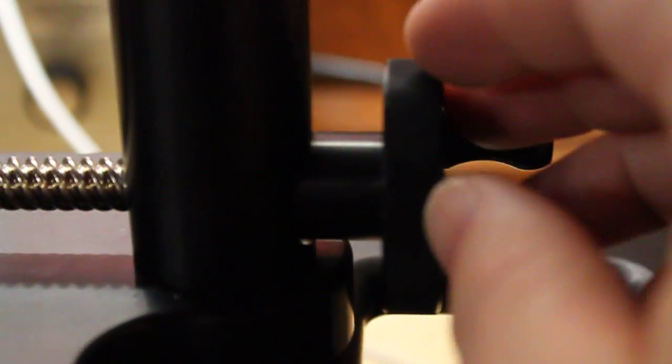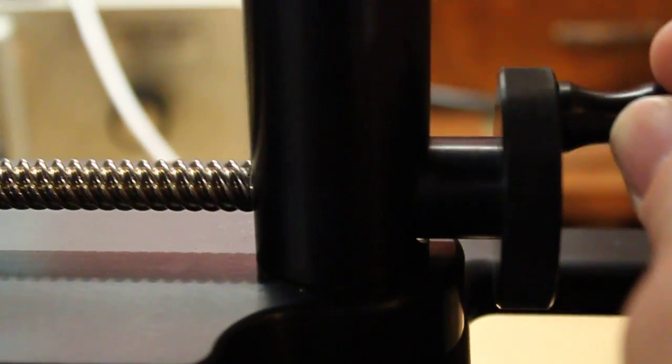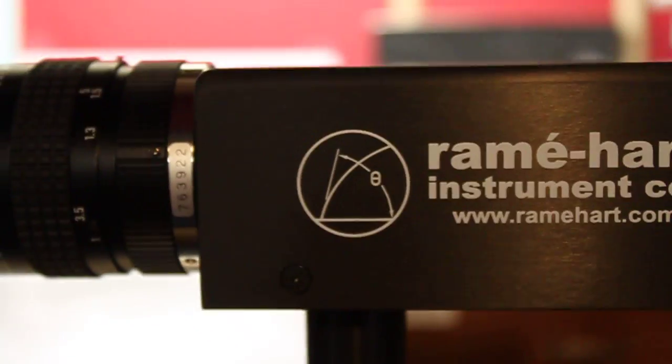Next, we're going to take a look at our Drop Image software and we're going to focus the baseline. In our live image window you can see that we're currently out of focus. In order to focus our baseline we need to bring our stage closer to or further from the camera by adjusting this knob here located on the post below the camera. Once our focus is complete, when we look at our live image window the baseline will be nice and crisp as you can see here.